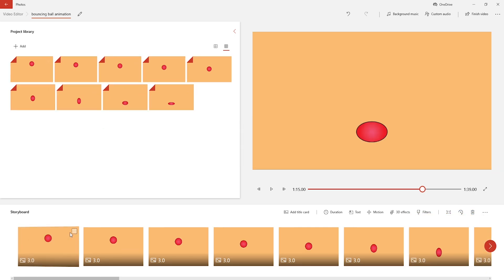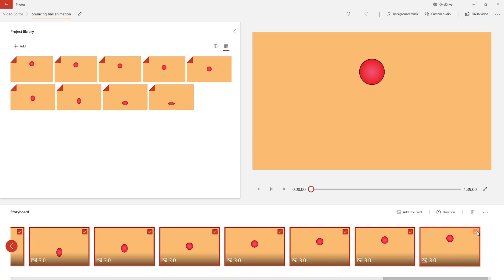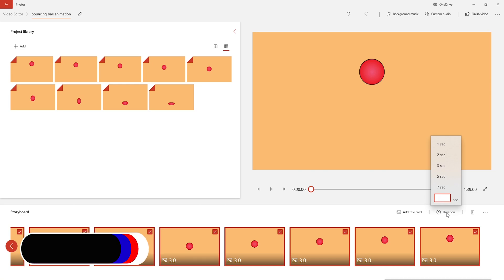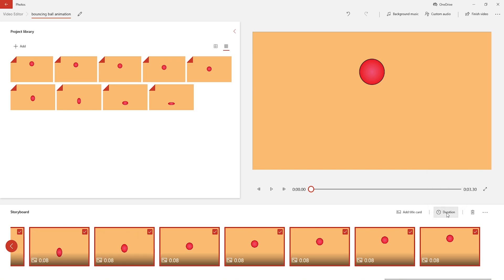Select all the frames, go to Duration, and put the value 0.08 second. Play the video.